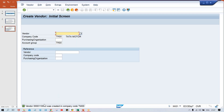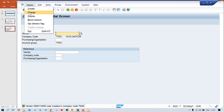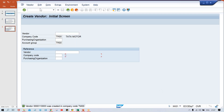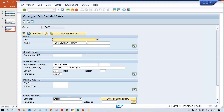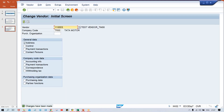So this vendor number got created: 11003. If you want to display, click here — XK01 is for creation, XK02 is for changes, and XK03 is for display. This is the vendor number. XK02 is for changes — if you have to make any change in terms of address, select address details and press enter. If you want to make any changes here, you can change it and save it.